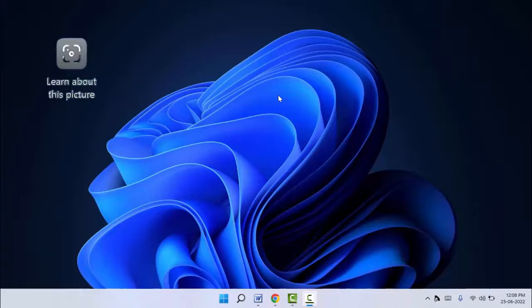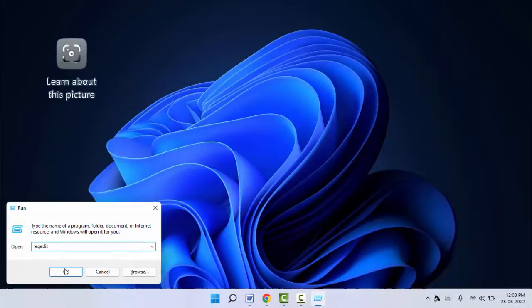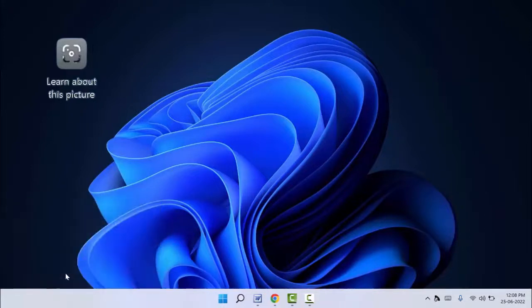First you need to hold your Windows key button and press R. Here you need to type regedit. After this just click on OK.